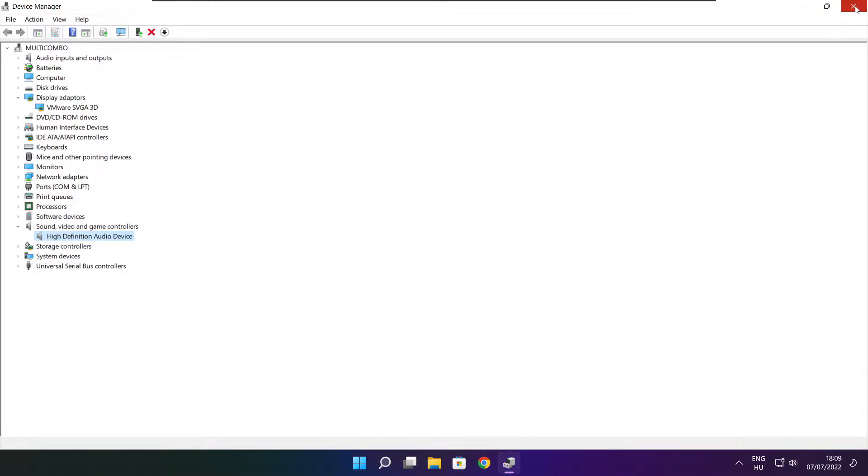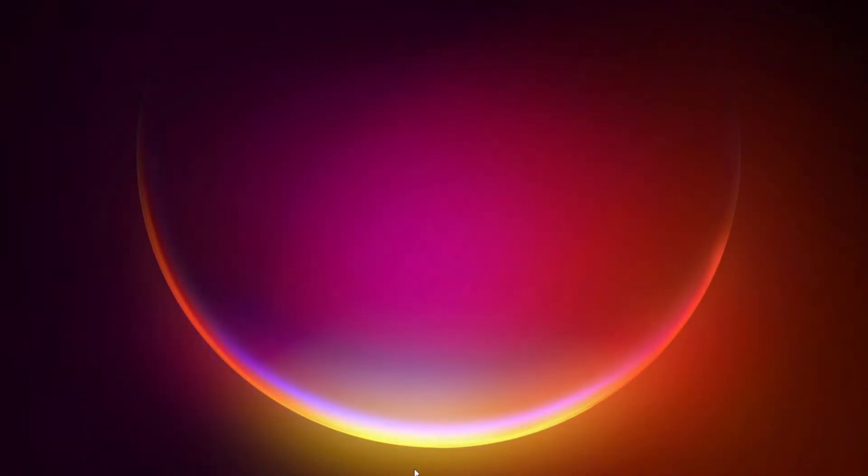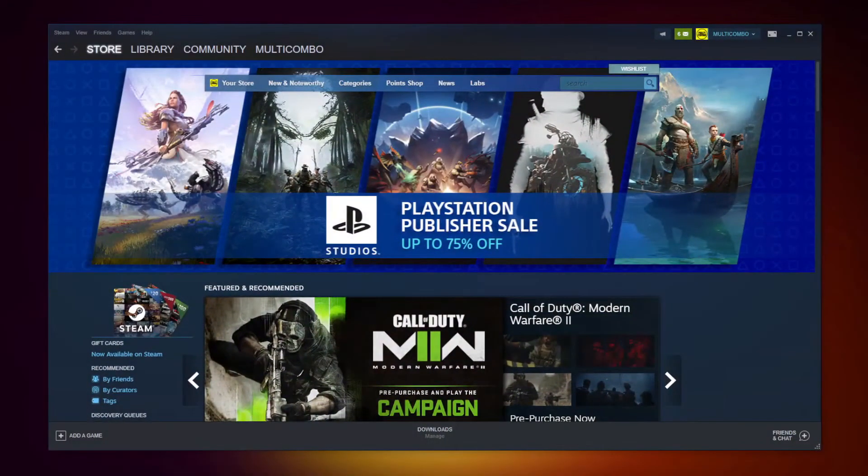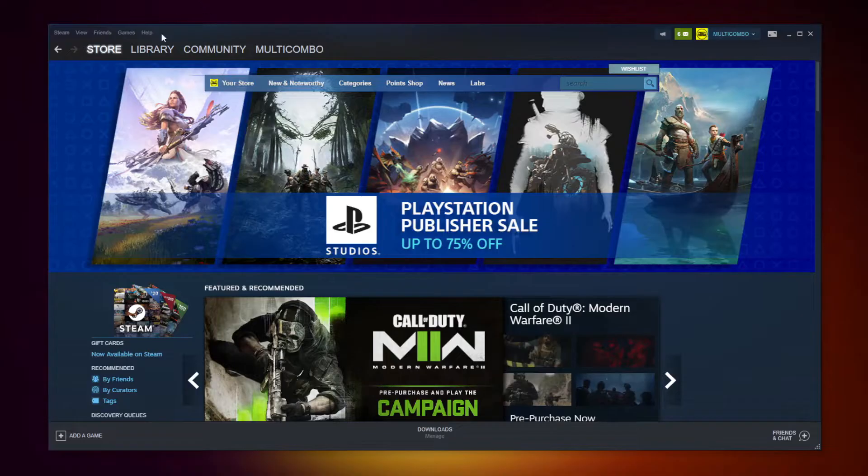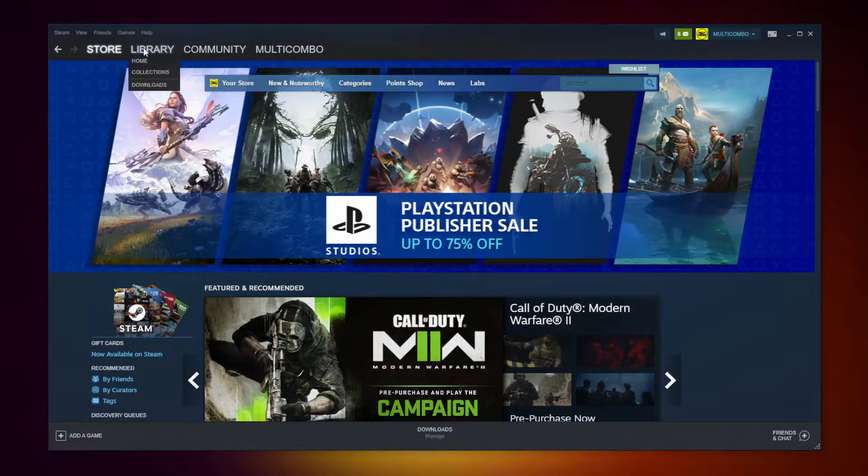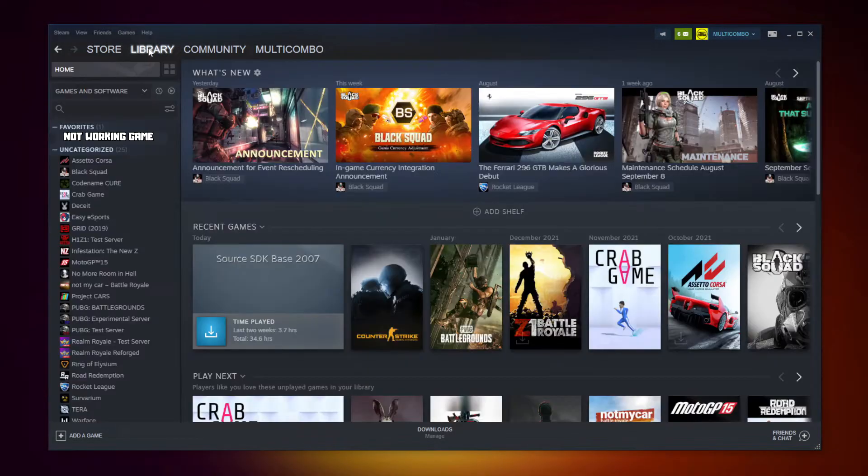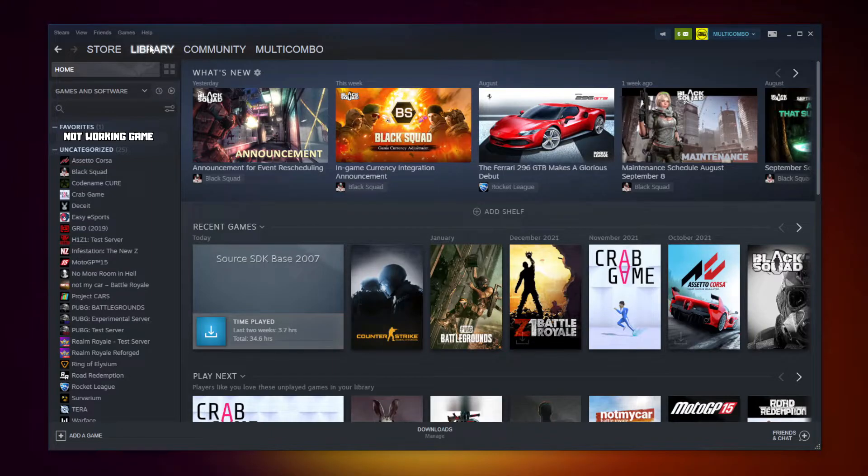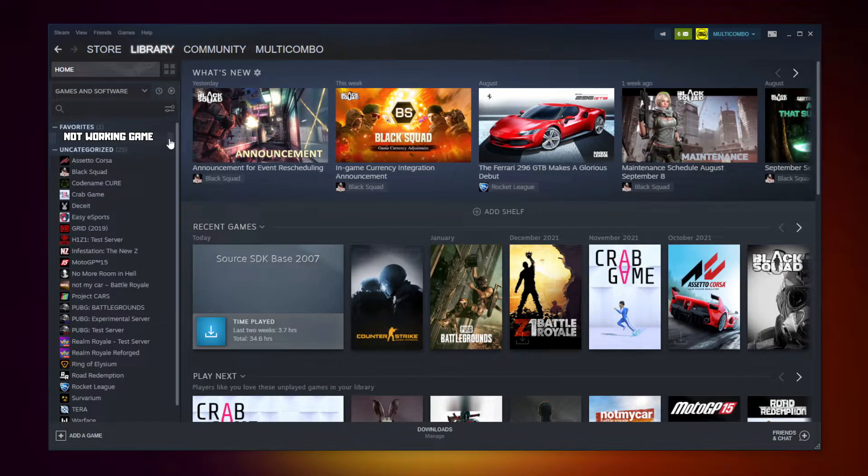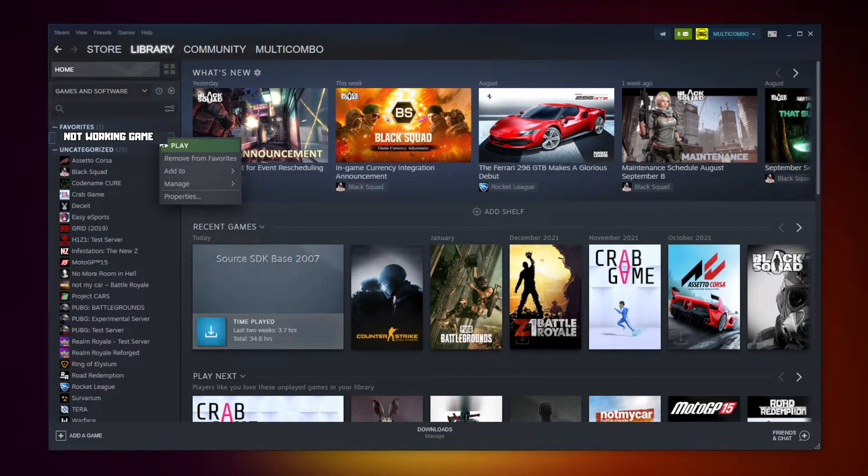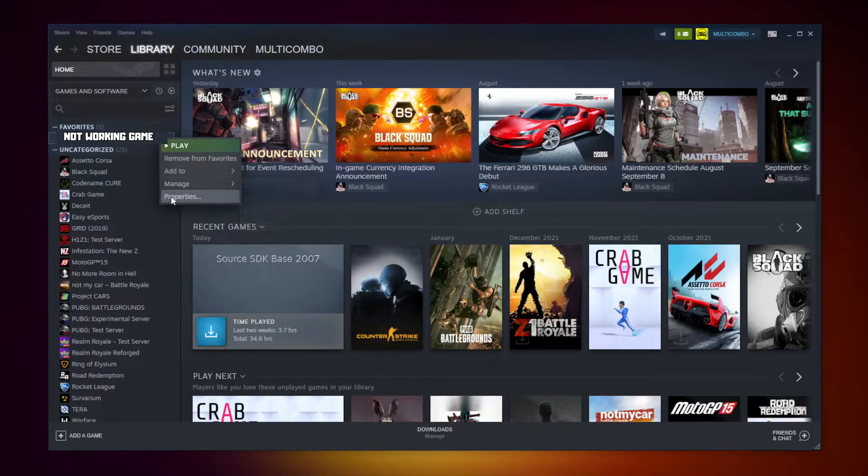Close the window. Open Steam, go to the library, right click your not working game, and click properties.